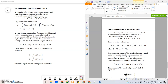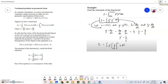Our next topic is on variational problems in parametric form. We have discussed the previous topics with x and y. Now let's focus on this parametric form in terms of t. In a number of problems, it is more convenient and sometimes simply necessary to make use of a parametric representation of the curve. We present x in terms of t and y in terms of t. Then our functional will be in terms of t, x, y, x-dot, and y-dot, with the differential with respect to t. Here x-dot equals dx/dt and y-dot equals dy/dt.